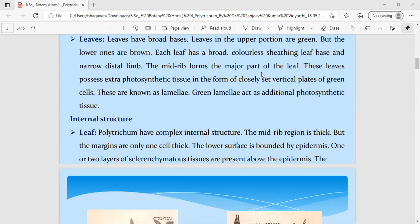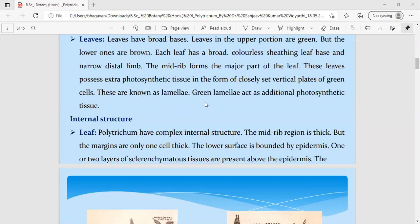Although bryophytes are non-vascular plants, instead of a true midvein, in this leaf we see a central line called the midrib region. These leaves are photosynthetic in nature and prepare food material. They are not true leaves; instead we call them lamellae. So to summarize: roots are called rhizoids, the shoot system is represented by the rhizome, and the leaves are represented as lamellae.